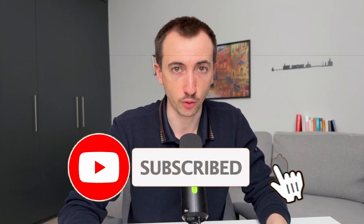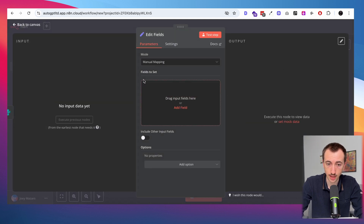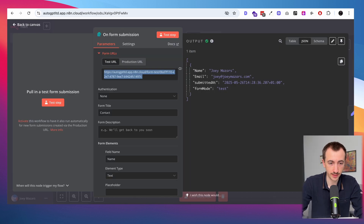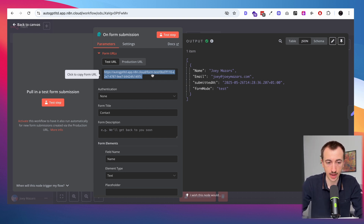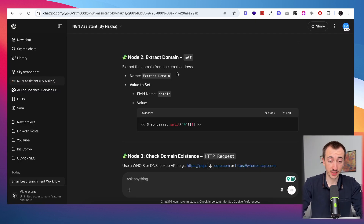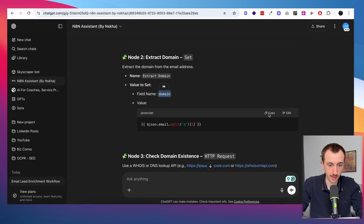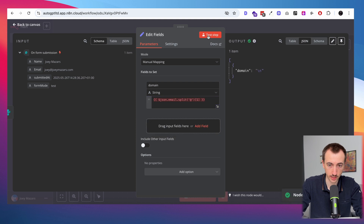If this custom GPT method already saved you 20 hours of tutorials, smash that like button — it helps me know you want more of these shortcuts. So the second step is going to be a Set node. I don't have to understand what this is, I'm just going to follow the instructions. I've added a field named 'domain' and pasted in the code to extract the domain name from the email. Let's test it.